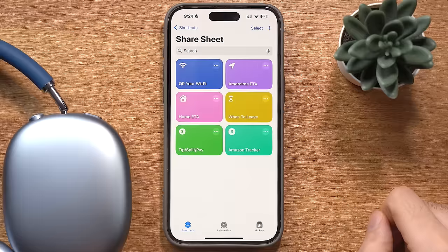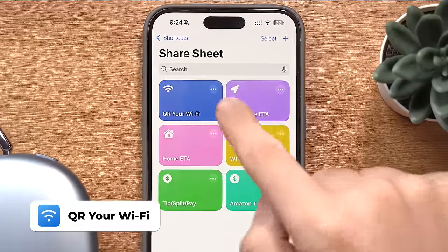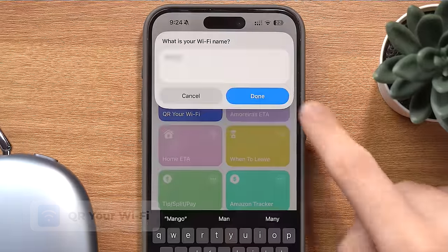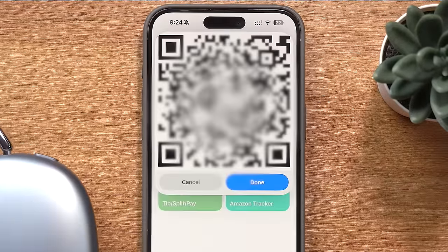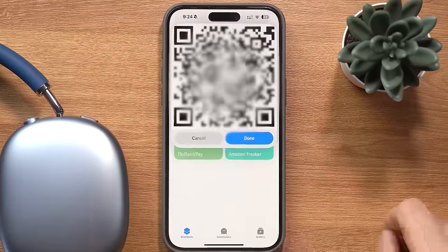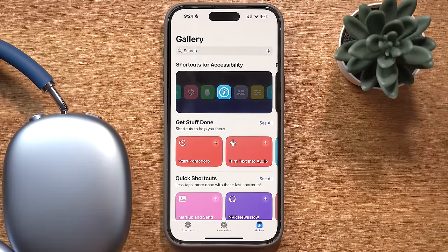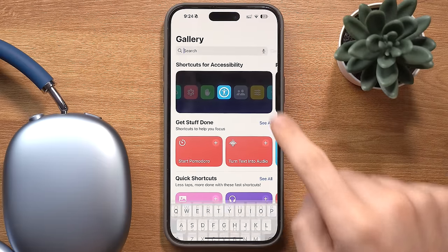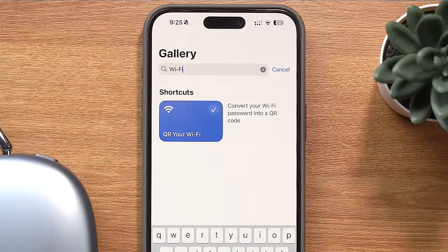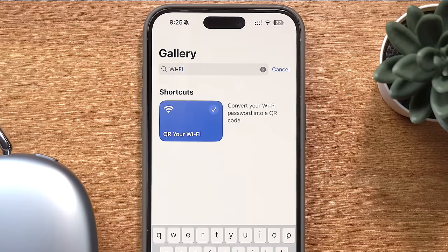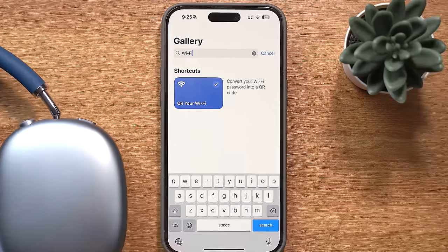So you know when you have someone over and they want to use your wifi but you don't want to give them your password? Well with this shortcut you don't have to, because when you run it, you'll have a QR code that people can scan to log into your network. And this couldn't be easier to set up — it comes straight from the gallery tab. Just search for wifi, add it to your shortcuts, add your presets to it and you're ready to go.